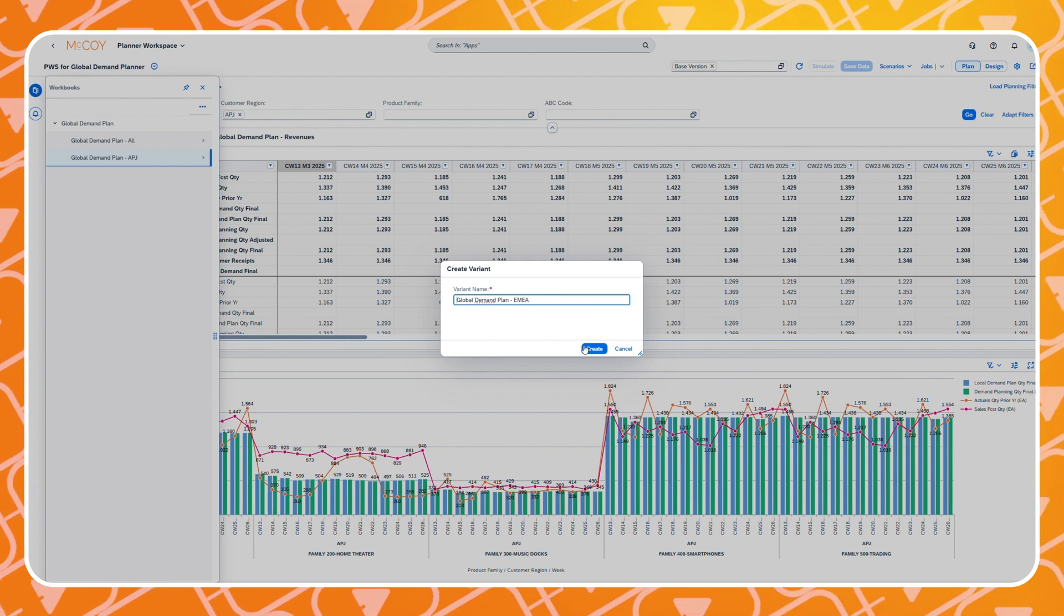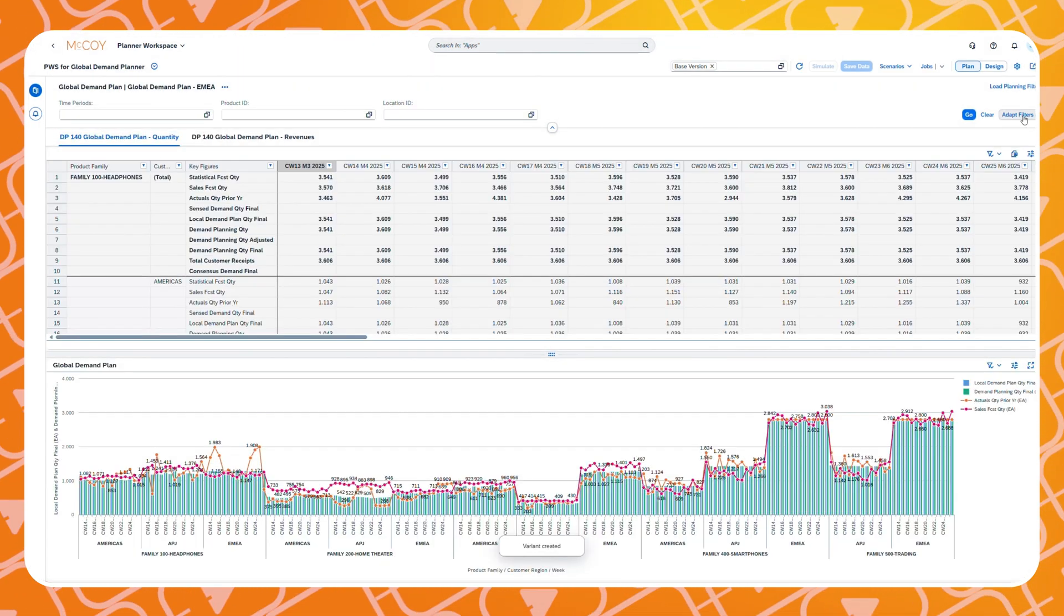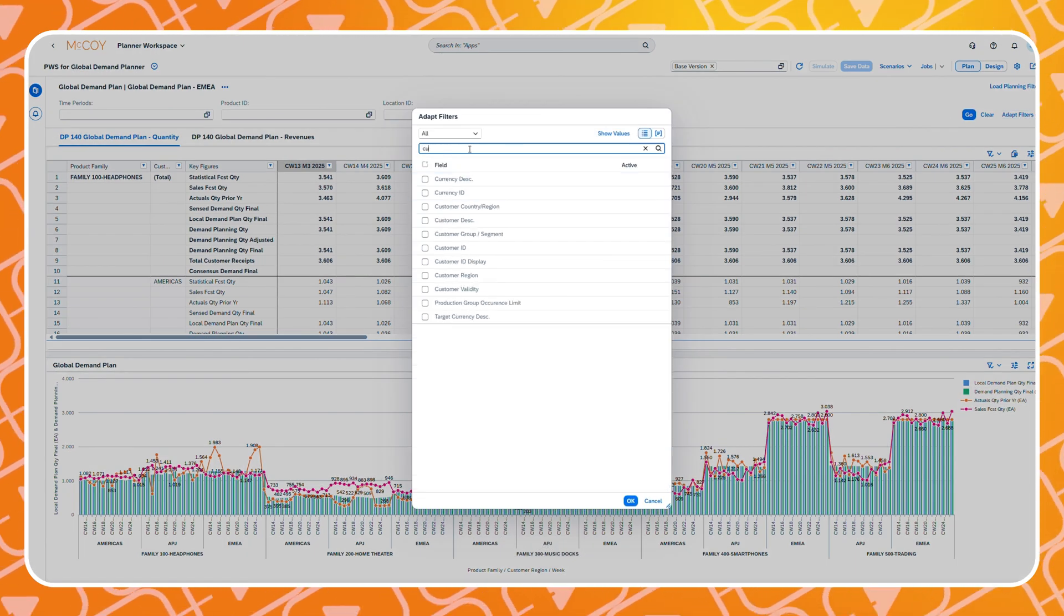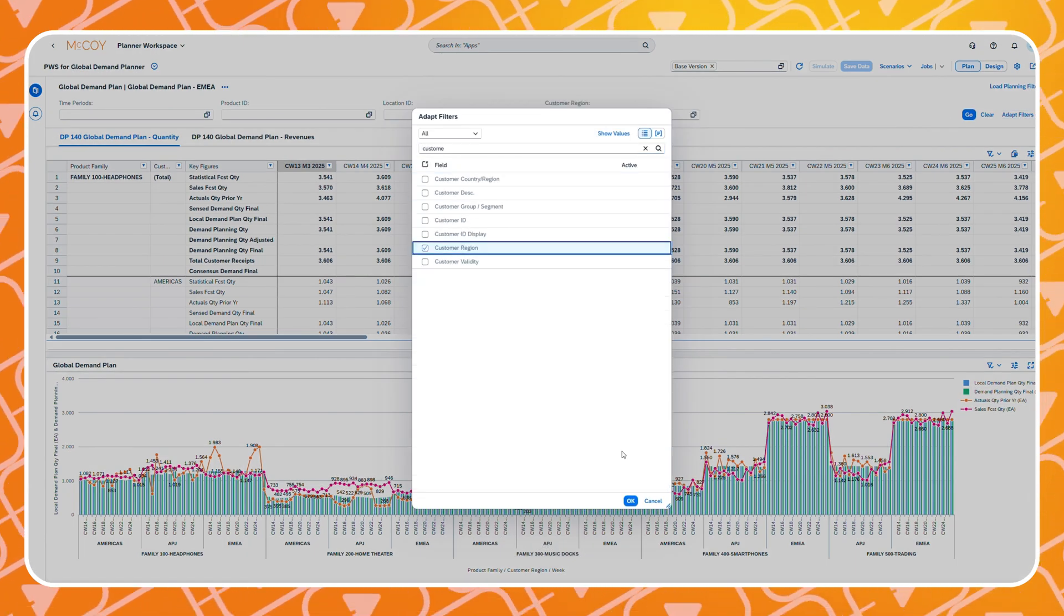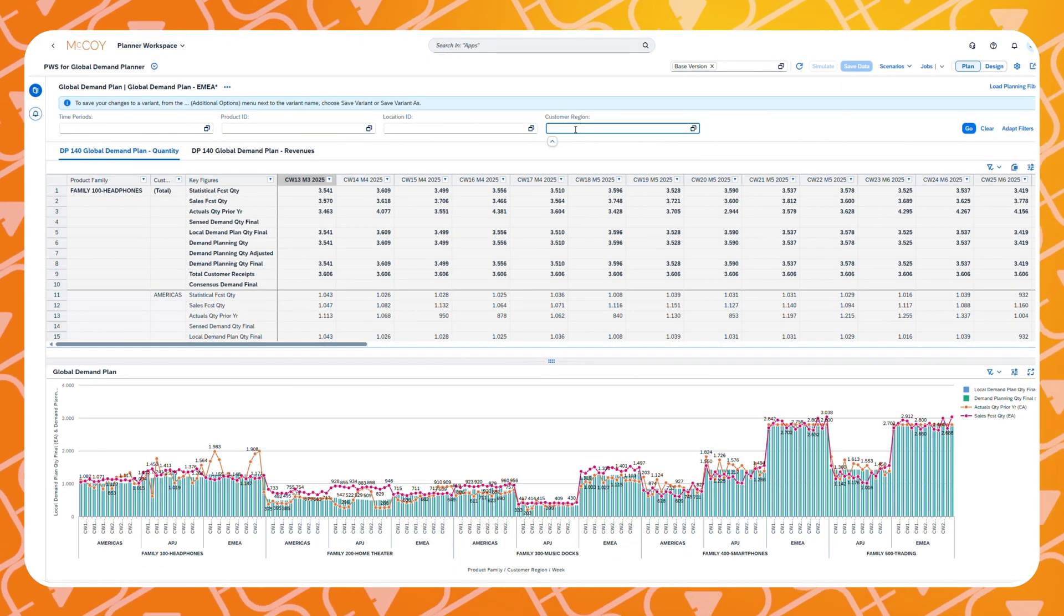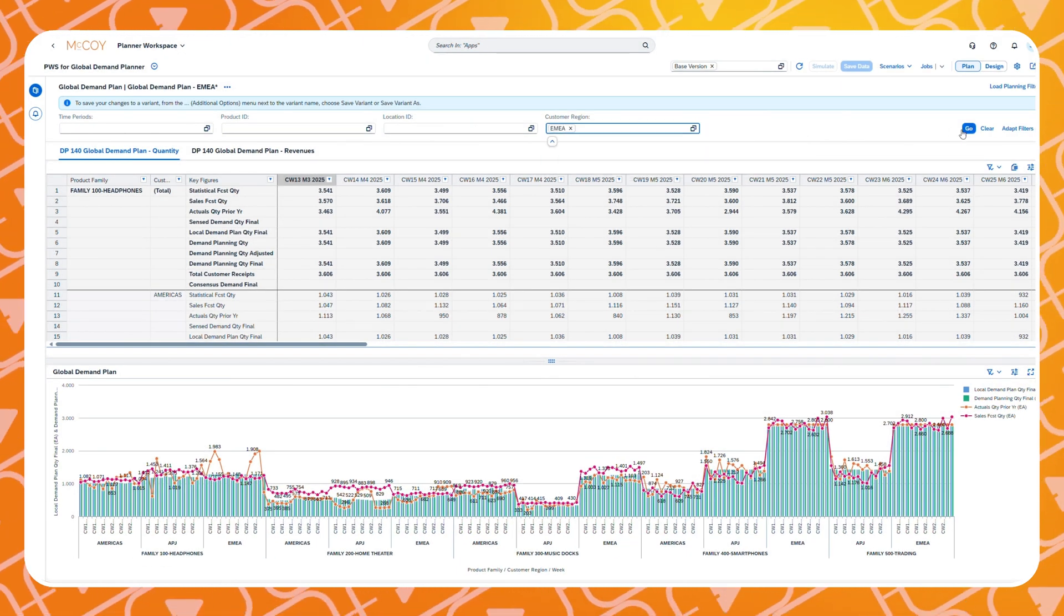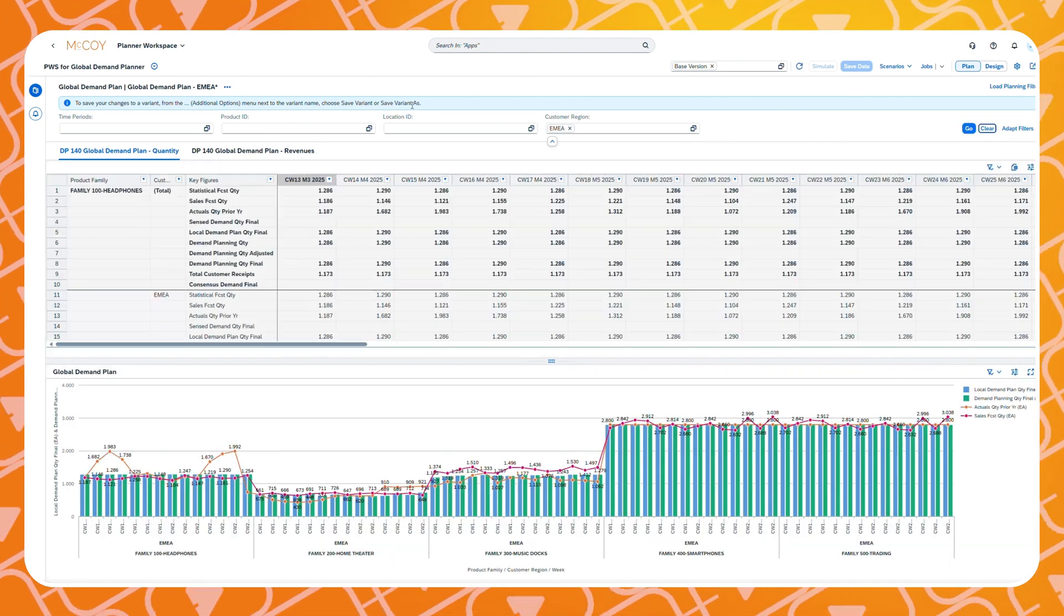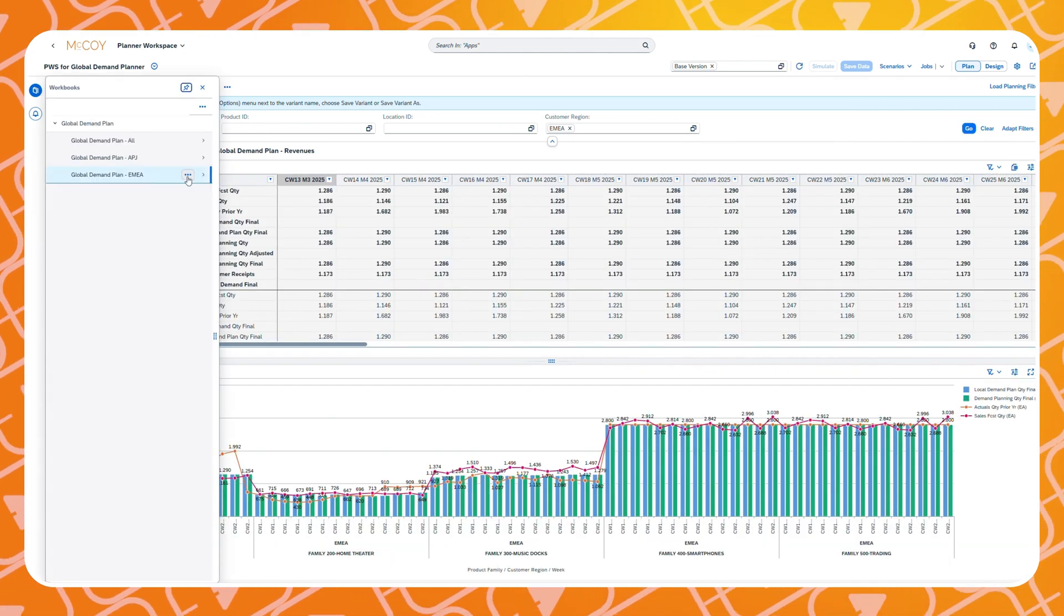As you can see we have now made a variant. Let's fill in the correct customer region. Now we will save the variant so our selection is visible the next time we open this workspace.